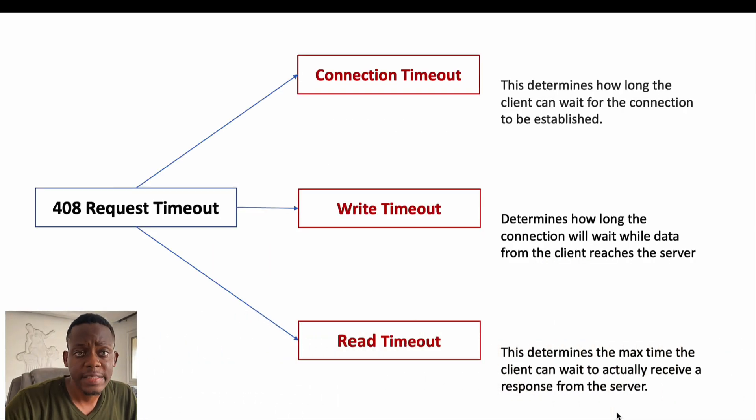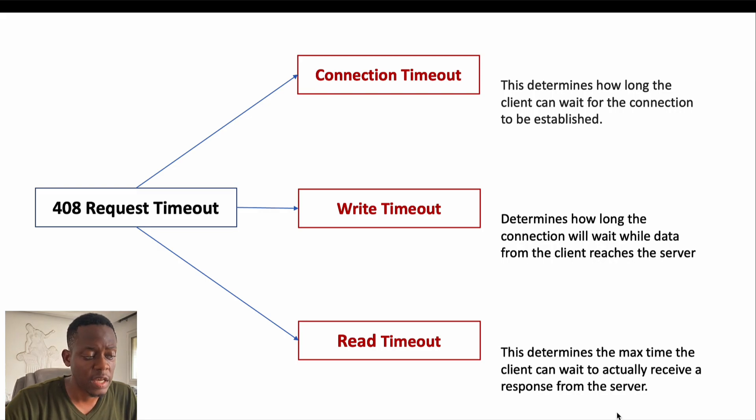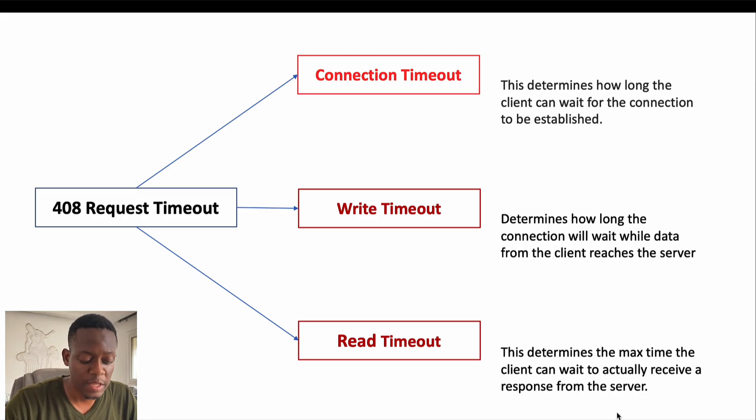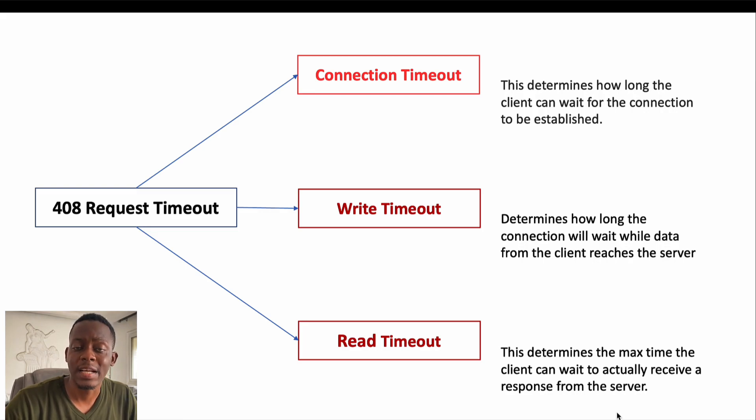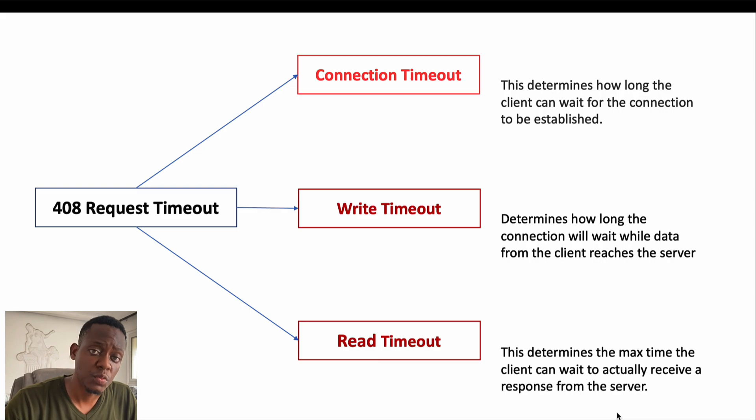The client timeout can be subdivided into three parts, the first one being the connection timeout. This determines how long the client can wait for the connection to be established with the server.